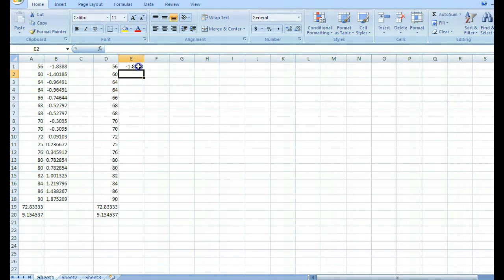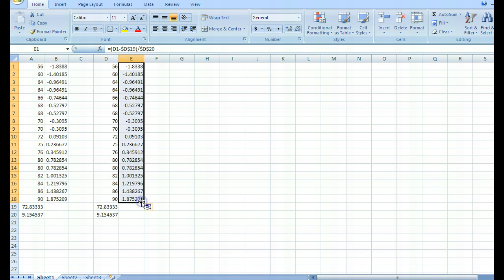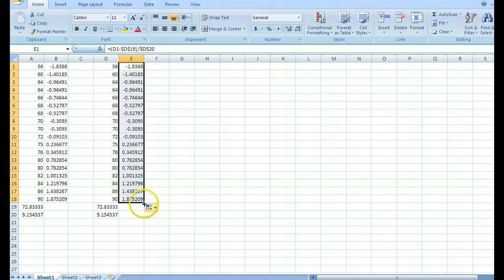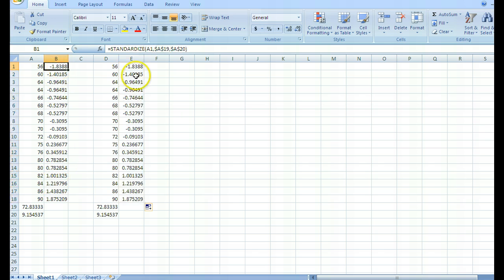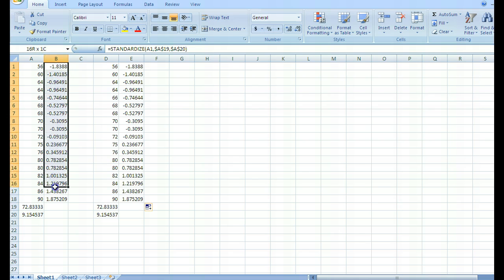Then drag from the right corner down, and it gives me the same result — but it's doing it via the Z-score formula rather than using the STANDARDIZE menu function. Both of them are fine, whichever way you want to do it.